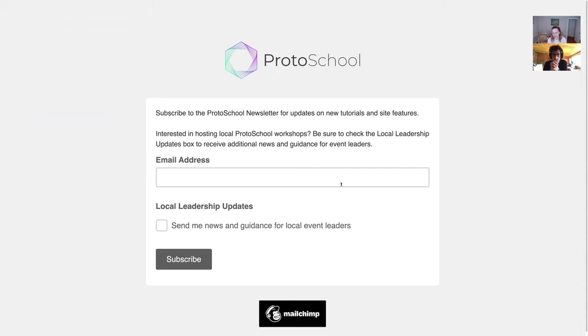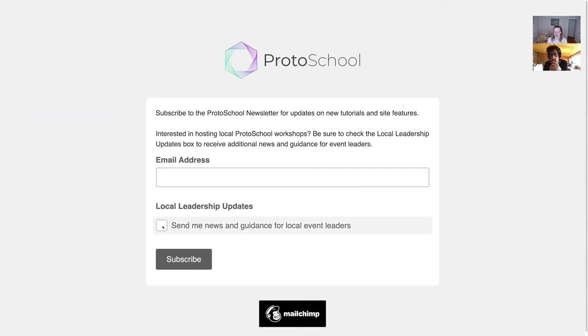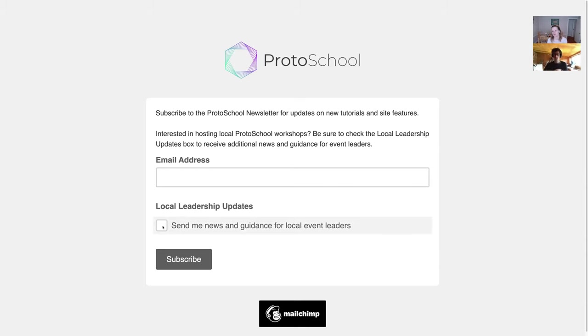If you're someone who's interested in hosting local Proto School events, then I strongly encourage you to check the box right here. We're no longer communicating with our leaders through GitHub because of the way that people are signing up. It doesn't use GitHub as part of that process. So in order for us to keep you up to date on resources that we create for local leaders, we need you to sign up for the newsletter and check that little box right there.